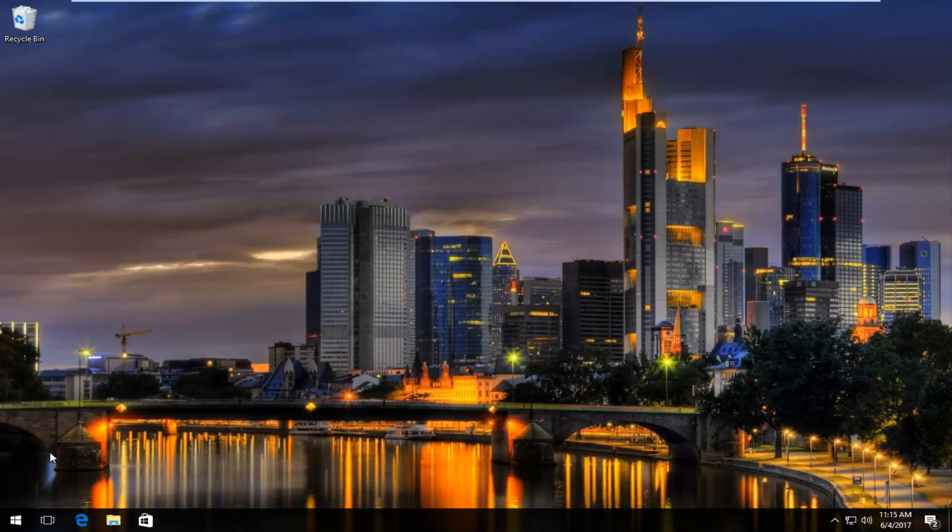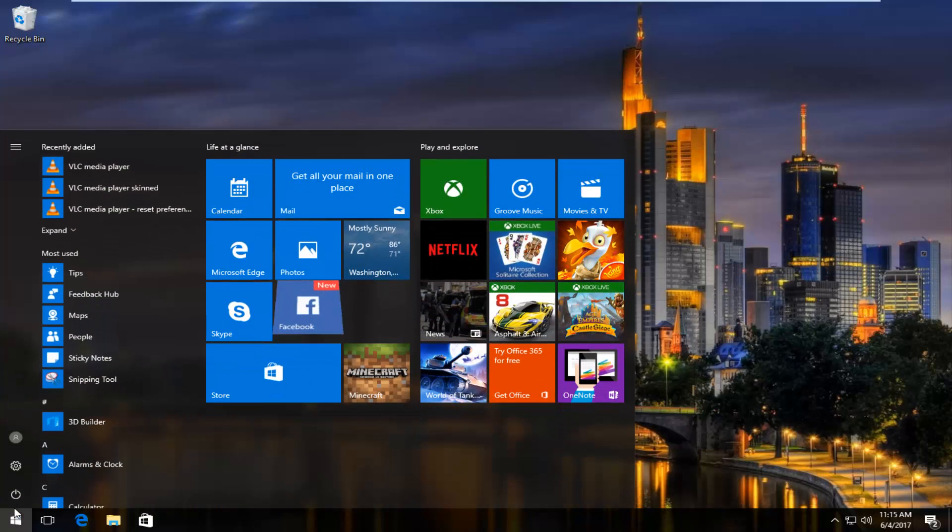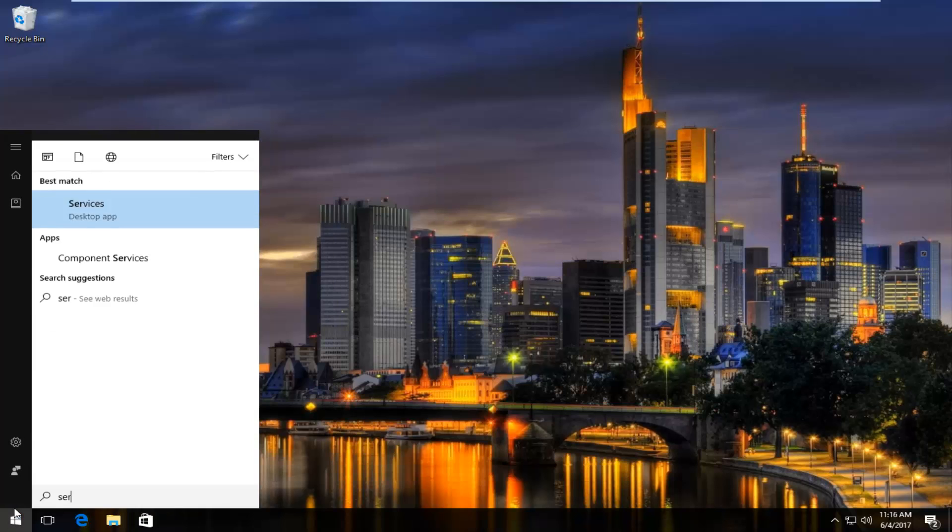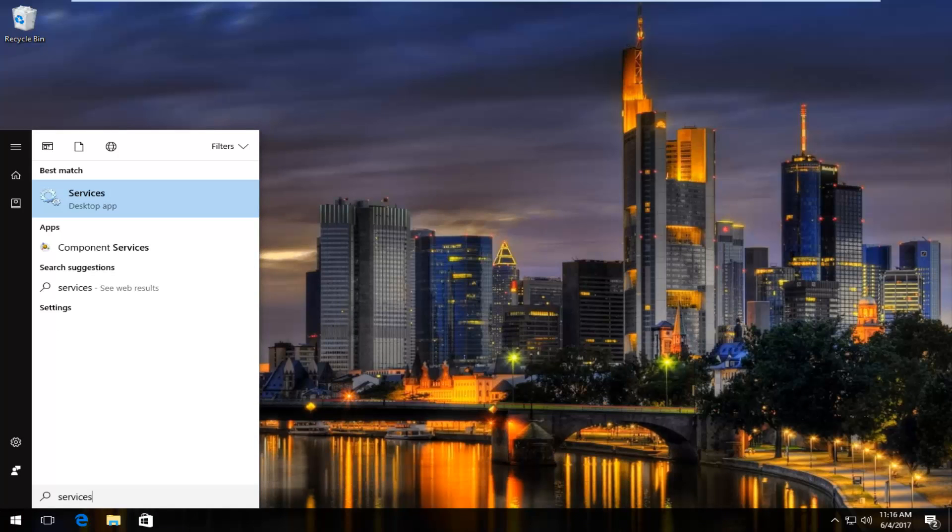We're going to jump right into it. We're going to start by opening up the start menu and we're going to type in services. Should be listed right above desktop app, so you want to left click on that.